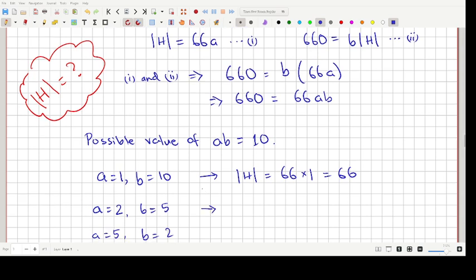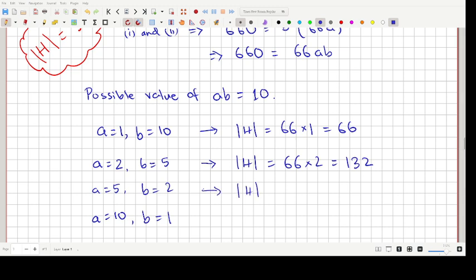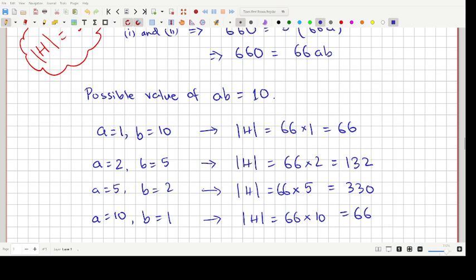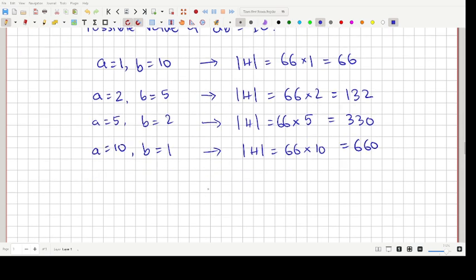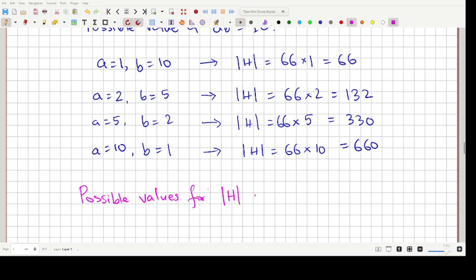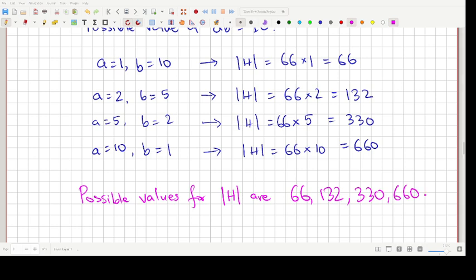Continuing: when A=5, order of H = 66×5 = 330; and when A=10, order of H = 66×10 = 660. Therefore, the possible values for the order of subgroup H are 66, 132, 330, and 660. That completes the problem. Thank you for watching.